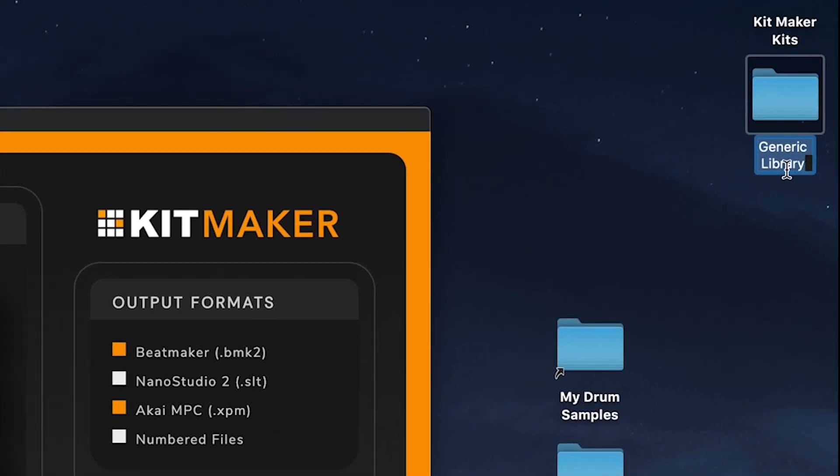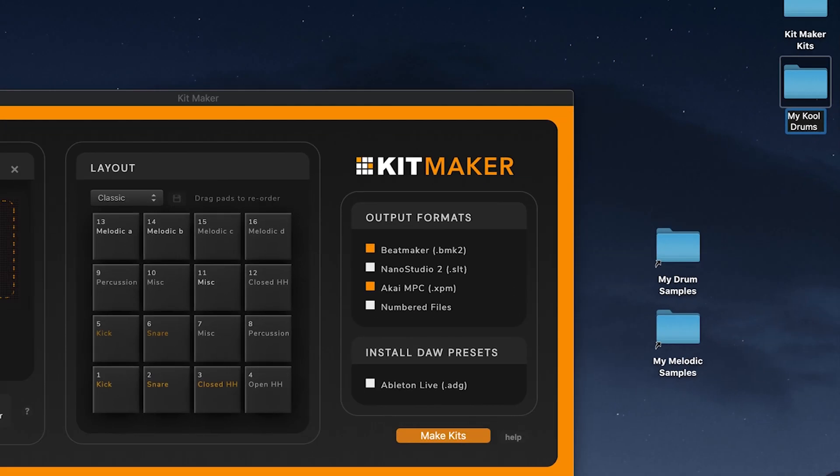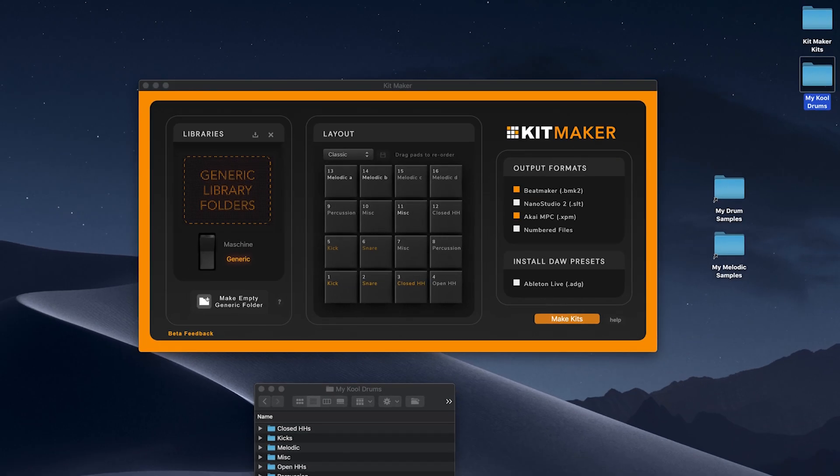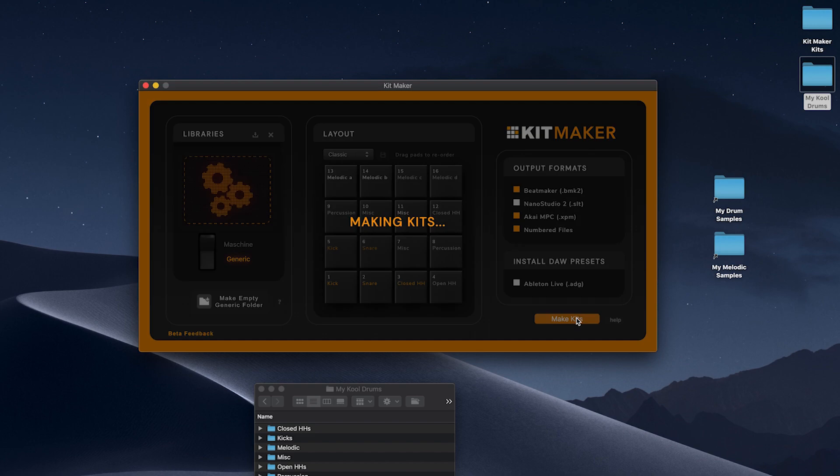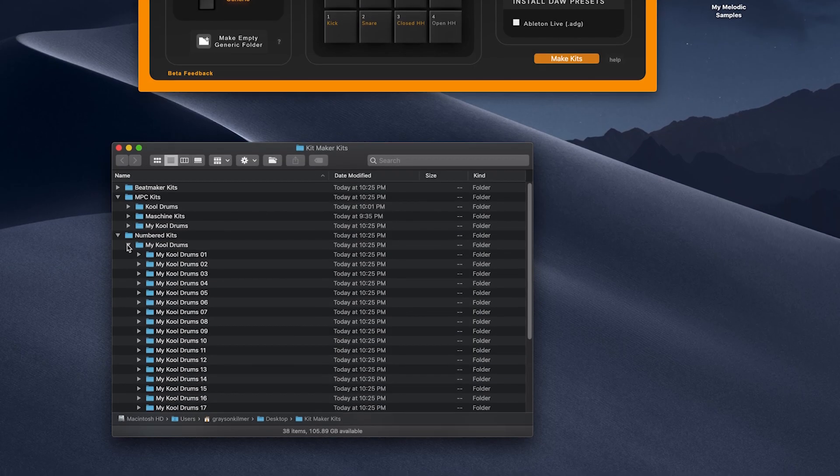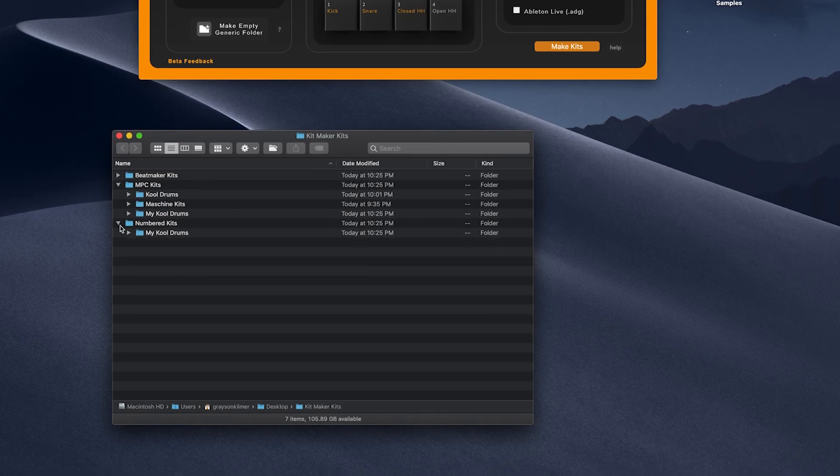Name your library and it's ready to process in generic library mode. This is a great way to quickly make kits using your own samples or sample packs you've purchased. Splice, Sounds.com, Loopmasters, and others are all good sources of samples that can be quickly made into libraries and processed into kits.